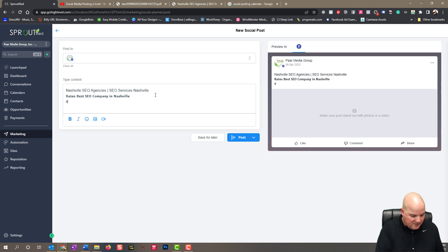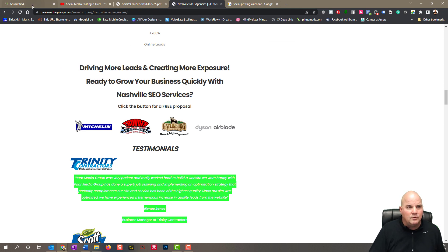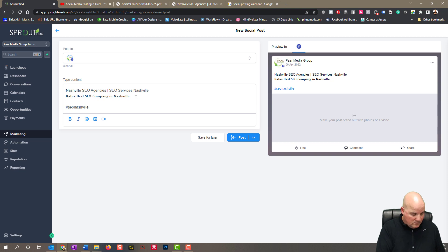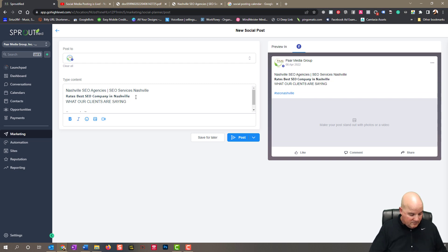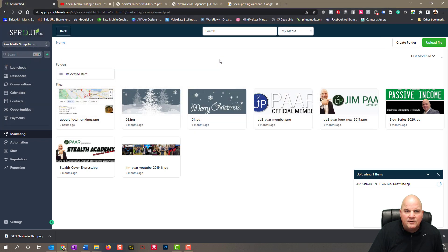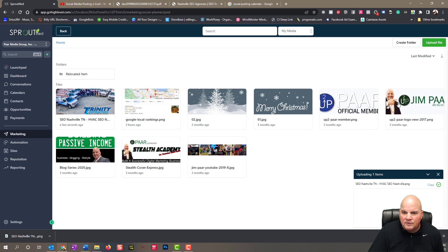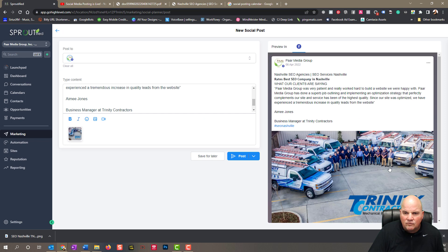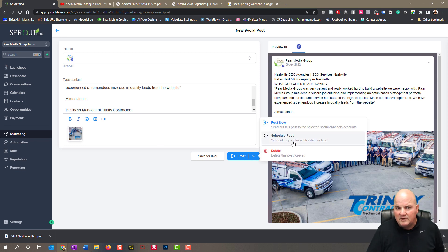We can throw in some hashtags if we'd like to. We'll grab a review image and drop it into our file manager — each account has a file manager on the back end. Then if you hit the dropdown, you can schedule it, post it now, or save for later. We're going to go ahead and schedule this for 7:23 AM — I like doing an odd number so it's not right on the hour — and we'll schedule that post.